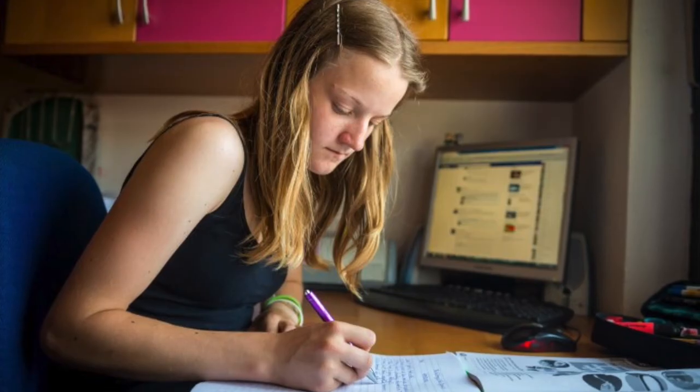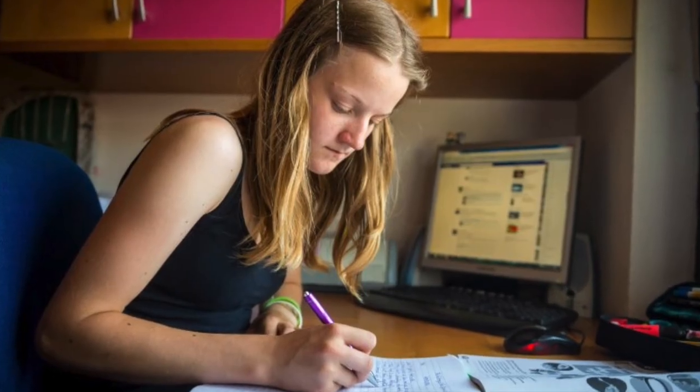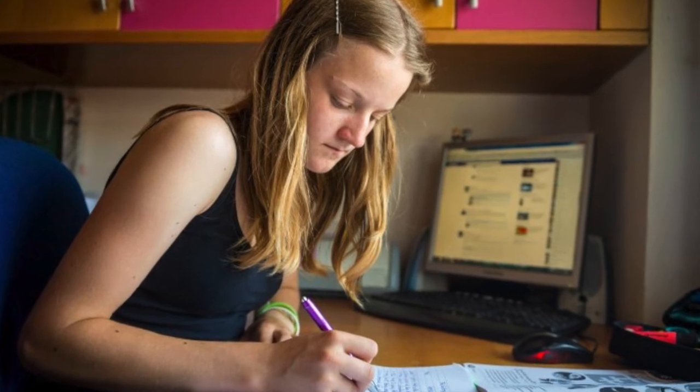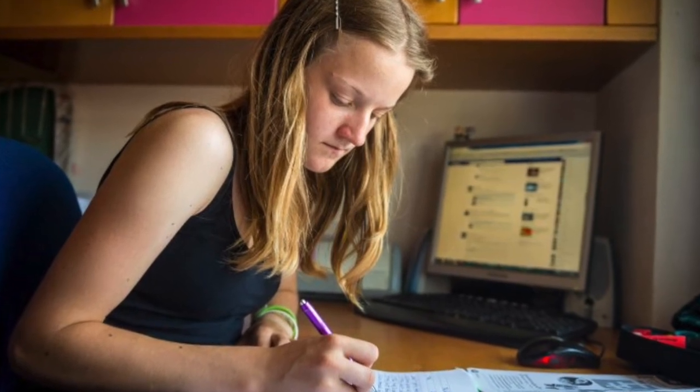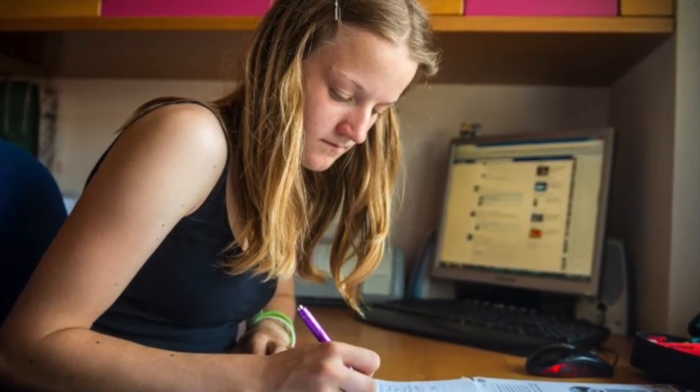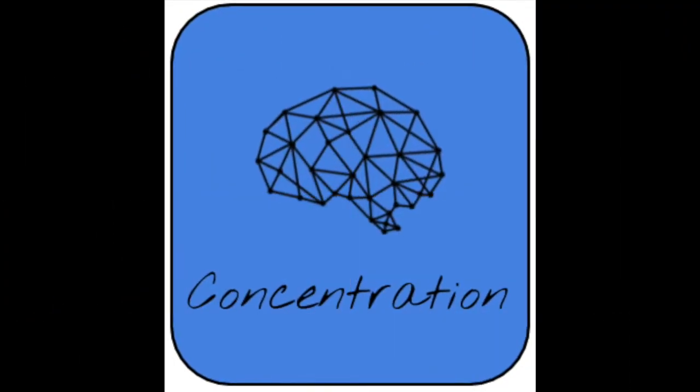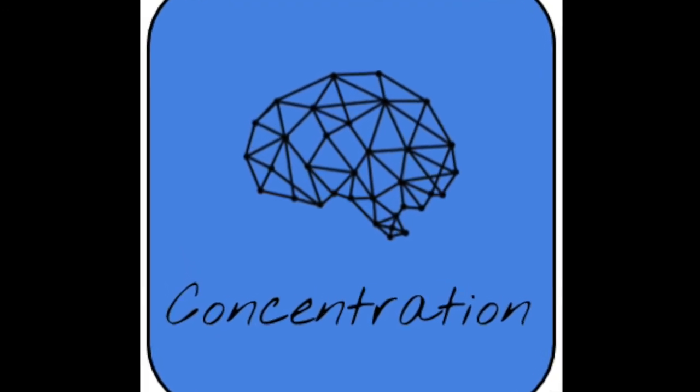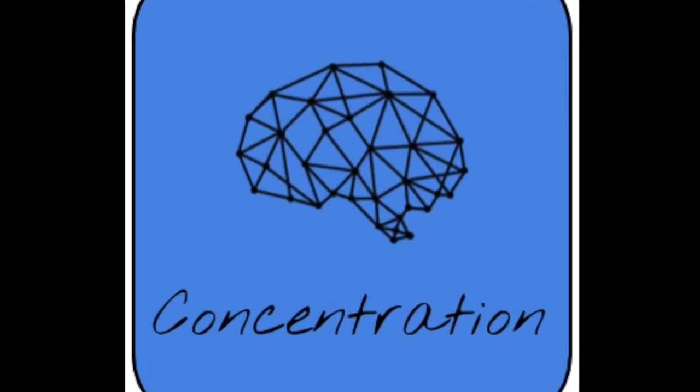Concentration is an app that will encourage students to focus on their homework or any work that needs to be done. Concentration will help to change students' minds about studying. This is an app that has been created by Think and Take.